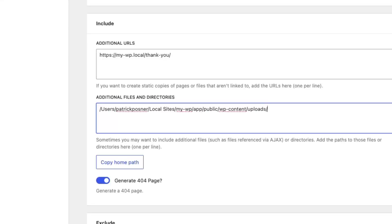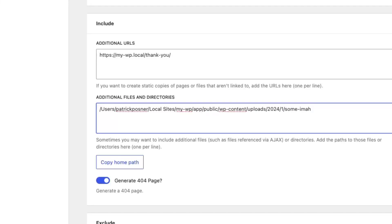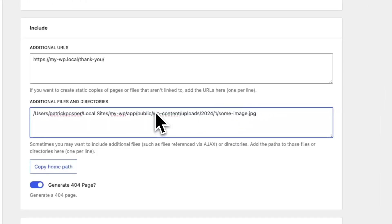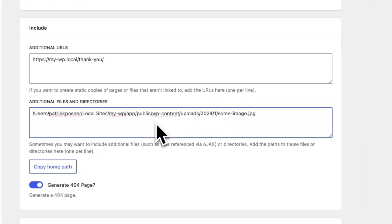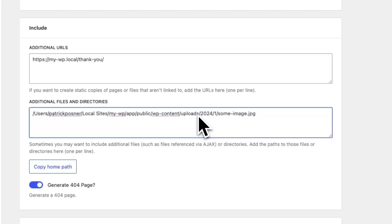If you want to include a specific file, you need to add a file extension. Let's say we have a file in 2024/1/some-image.jpeg. This way we will only include this particular file and not all files located in uploads/2024/1.